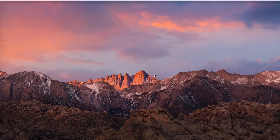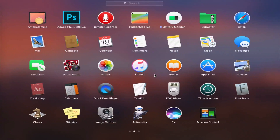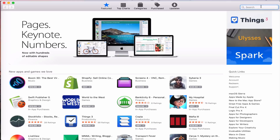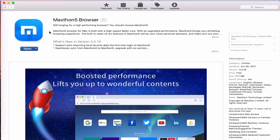The first thing you need to do is download the Magthon web browser app for your Mac. Go to the App Store and search for Magthon. This is a new web browser, similar to Google Chrome or Safari, and it is free to download.